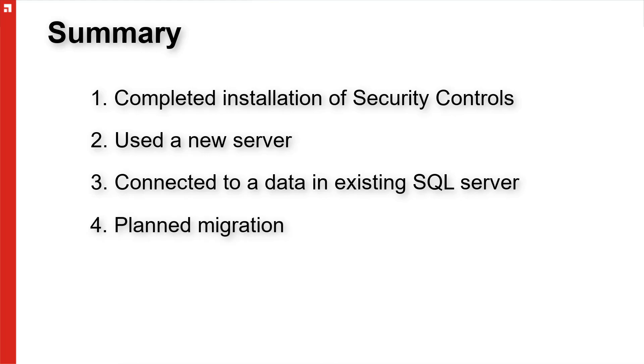We've planned out how the rest of our migration is going to go. We're going to proceed with installing on this server while leaving our existing endpoint security server up and running so that we can have a smooth migration without interruption to our patching monitoring and deployment process. We'll then go ahead and after we've verified that everything is set up properly for security controls to handle all our patching, we will decommission our endpoint security server.